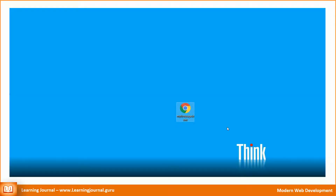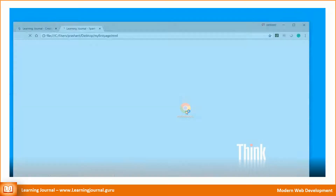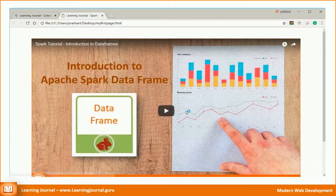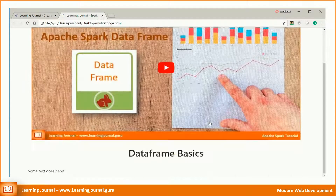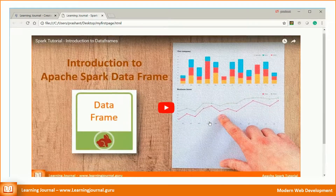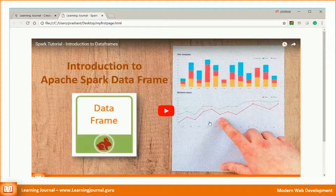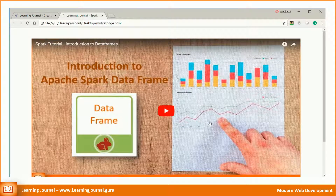If you want, you can open the HTML file in your browser and you will be able to see the content of your web page. However, this page resides on your local machine and you want to bring it on the internet.